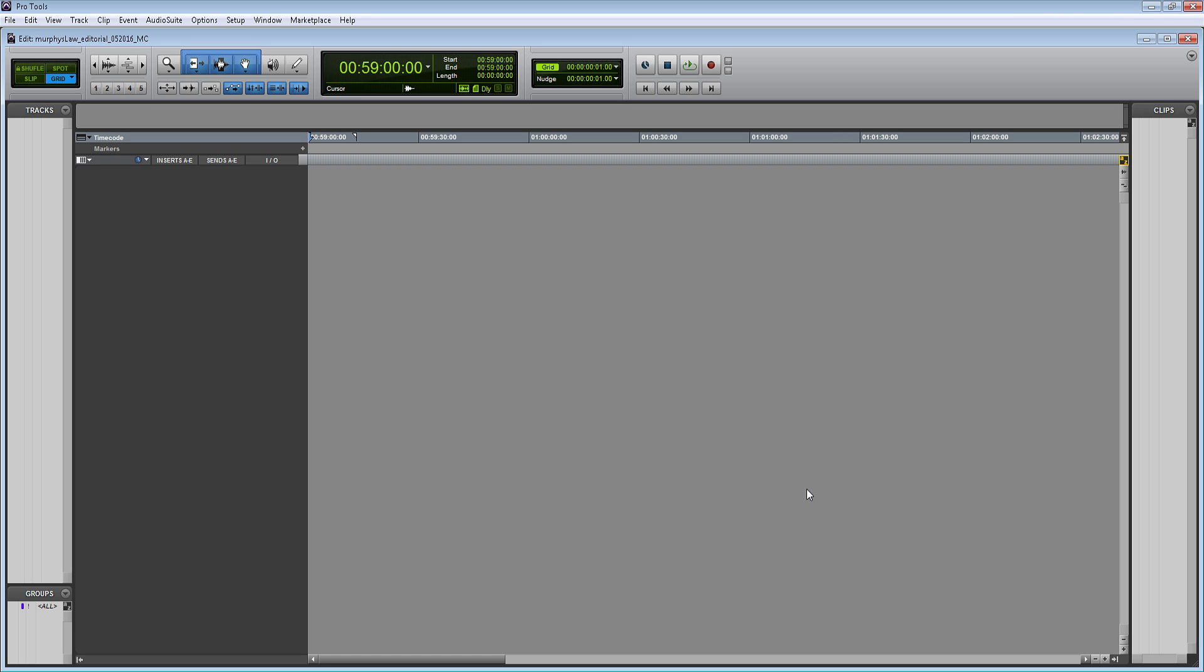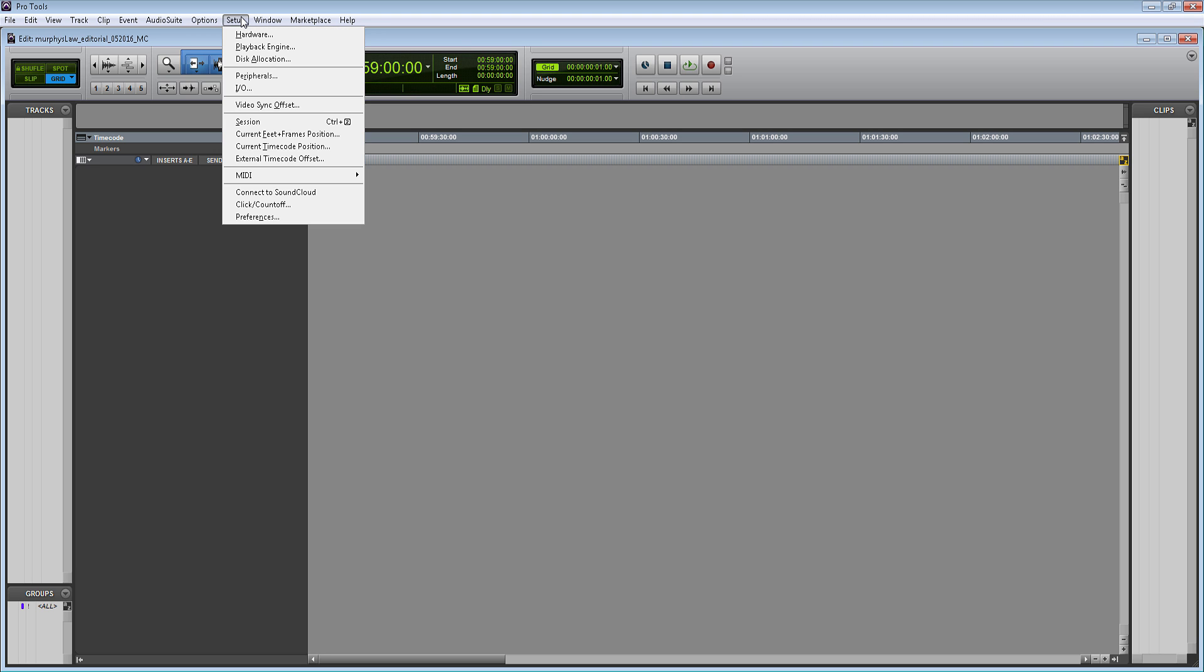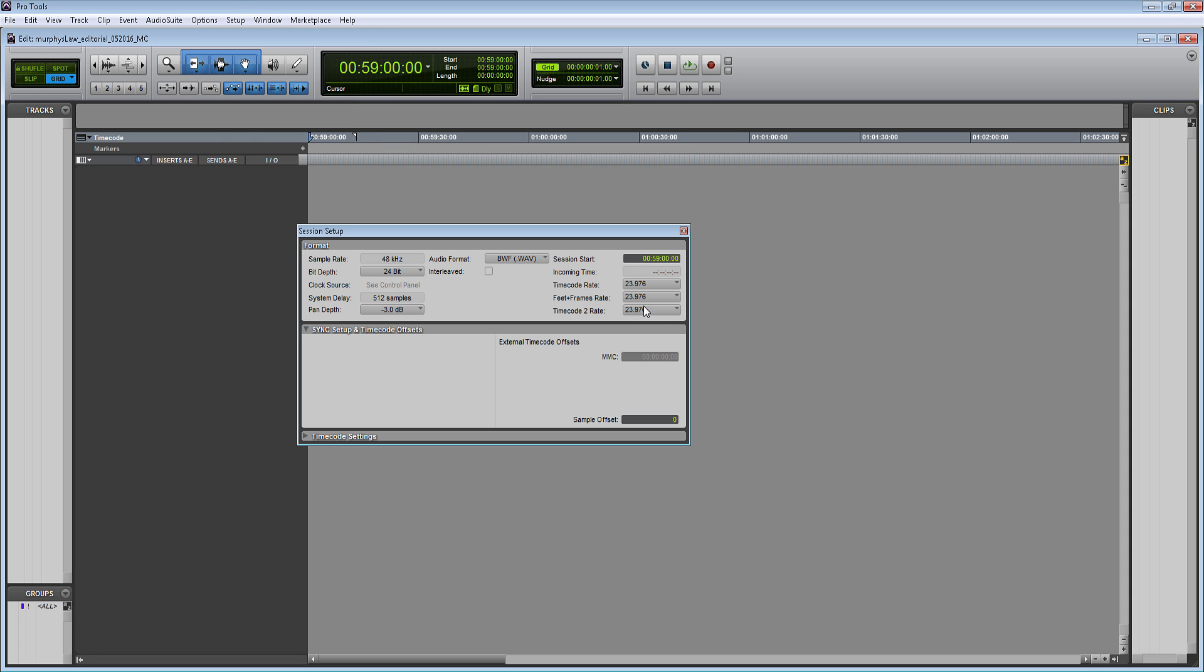Here's my blank Pro Tools session. There's a couple settings that I want to make sure are right before I start working within my session. The first thing that I do, I go to setup, and then I hit on session. Within the session setup panel, you'll see some of the settings that I was just talking about. But what I'm really more interested in is my session start and my timecode rate.